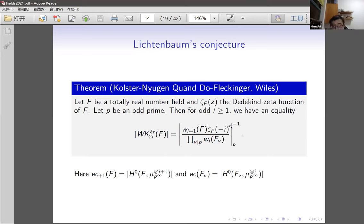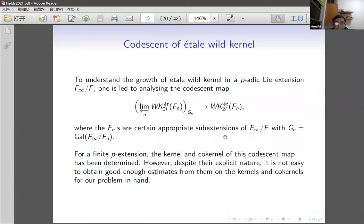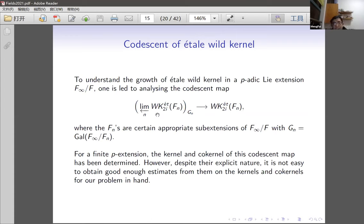In this talk I'm more interested in how the étale wild kernel grows and its relation to Greenberg's conjecture. To study the growth of étale wild kernels, we take their inverse limit, since there are natural maps between the cohomology groups at different levels. We do this for any p-adic extension and examine the descent map — following the same philosophy as for class groups — looking at the codescent map for the étale wild kernels.